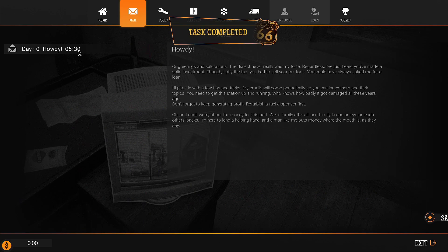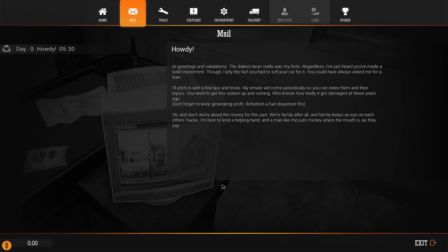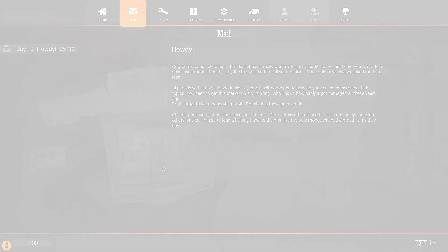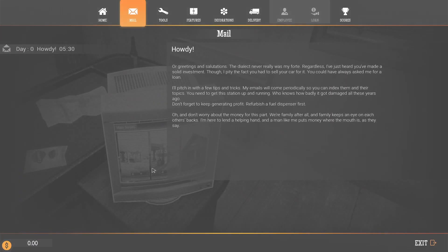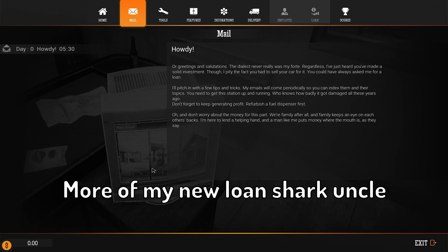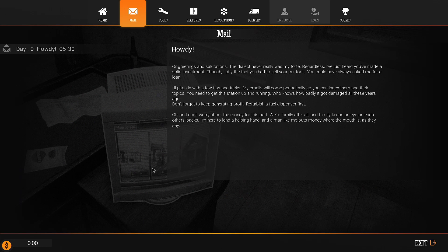Howdy. Howdy. Or greetings and salutations. The dialect is never really my forte. Regardless, I've just heard you've made a solid investment. Oh. And don't worry about the money for this part. We're family, after all. Oh, it's the uncle guy. And family keeps an eye on each other's backs. I'm here to lend a helping hand. And a man like me puts money where my mouth is. Where the mouth is. And as they say. Howdy he.